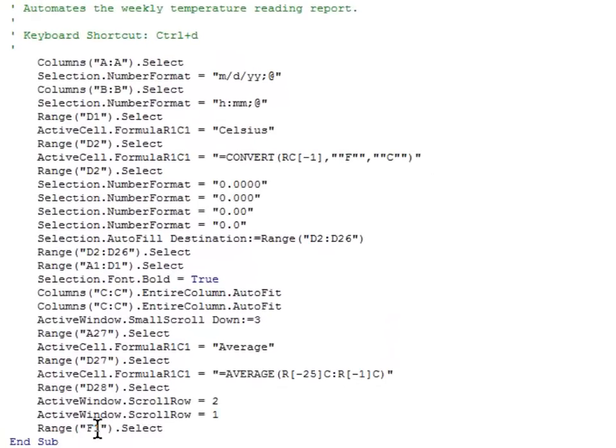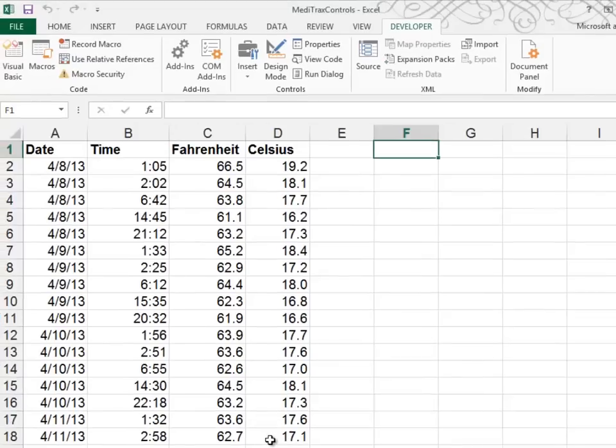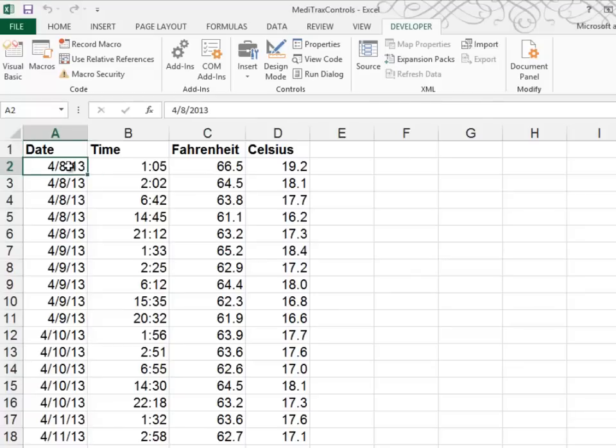So the very last line was range F1 select. Well, we want to change that to range A1 select. All right, now I'm going to toggle out with that same combination, Alt F11. We're going to run the macro again. I'll just do it with a Control D. And notice that one, and it's hard to tell that it even ran, but it did. And notice how it placed the cursor in cell A1.